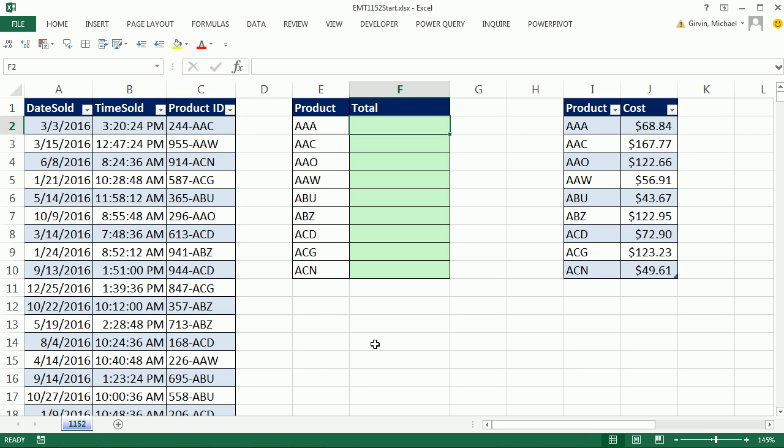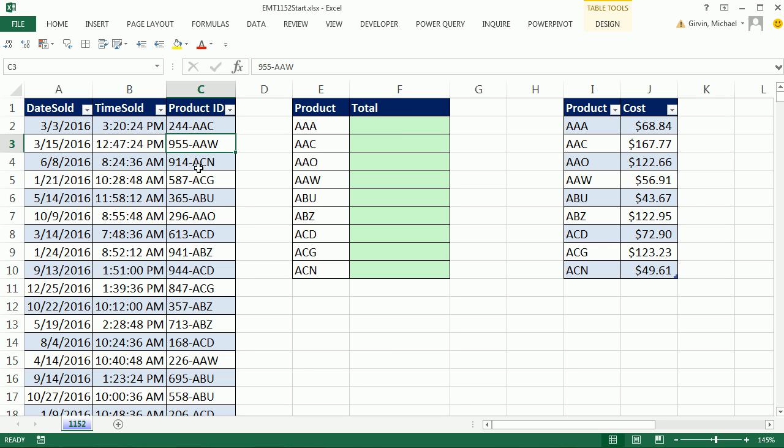Hey, we have a great video here. We have a transactional dataset, and the product ID has a different setting or code in the transactional dataset than it does over in the table where we need to retrieve cost.